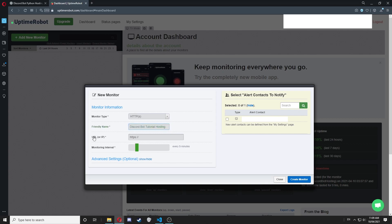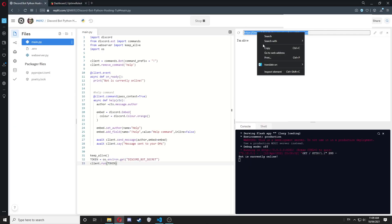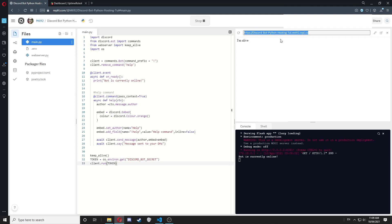Now for the URL or IP here, we're going to go back to our Replit and copy the link the web server outputted.